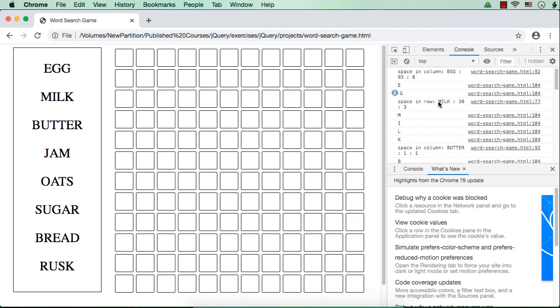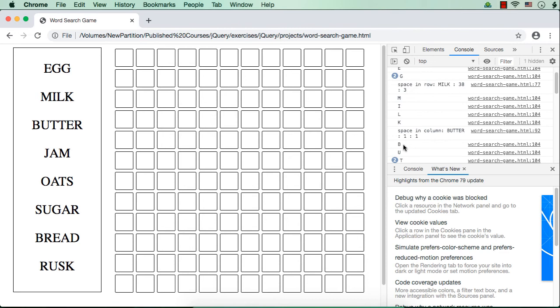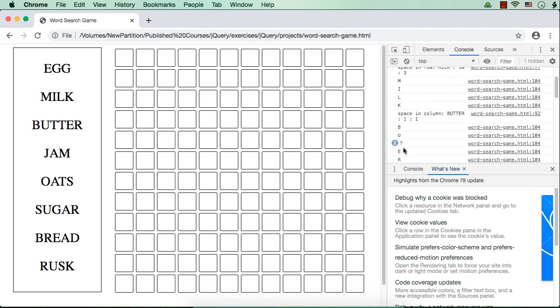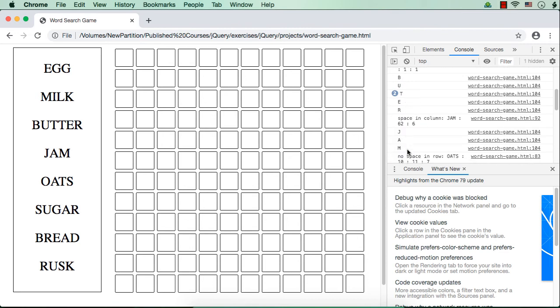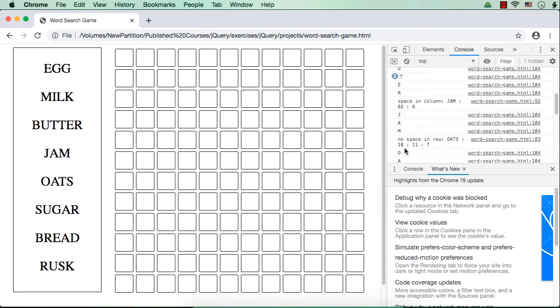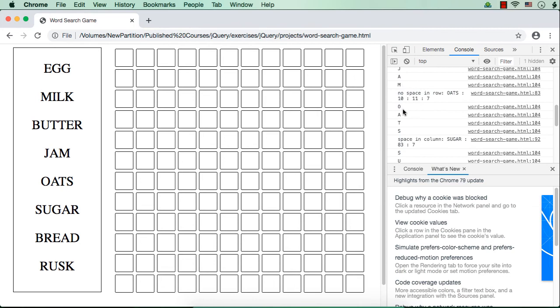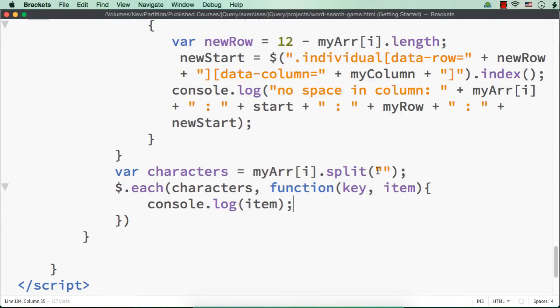See? First it is EGG, G twice, okay? Then M-I-L-K, then B-U-T-T-E-R, then JAM, then OATS. So these letters are getting displayed here. So what we need to do actually,